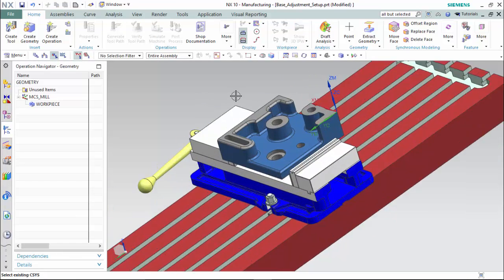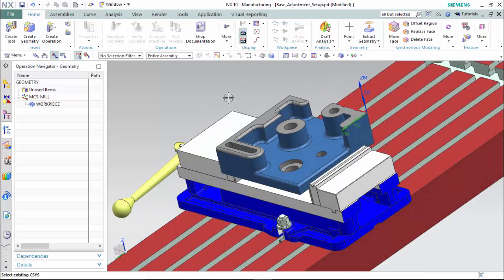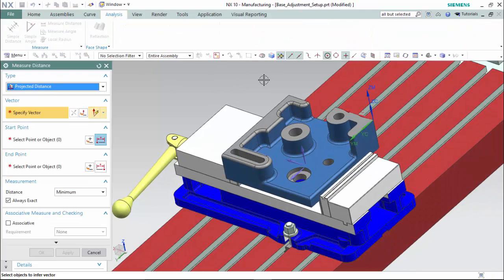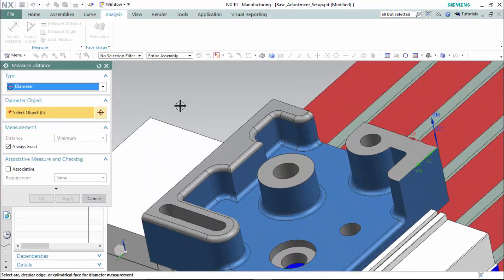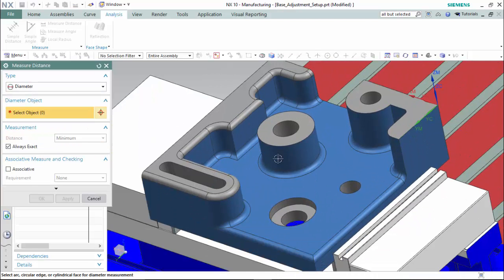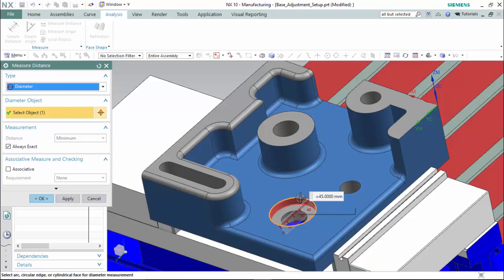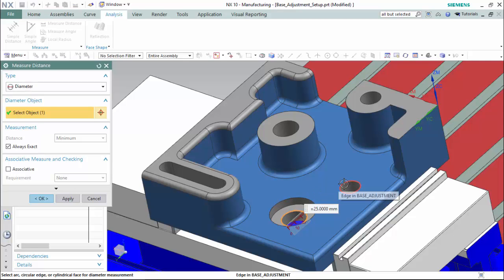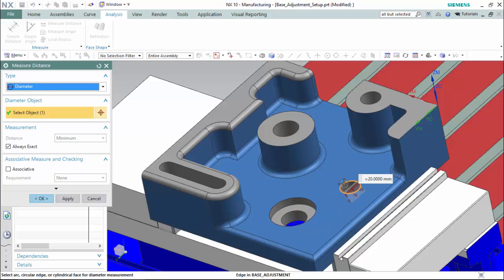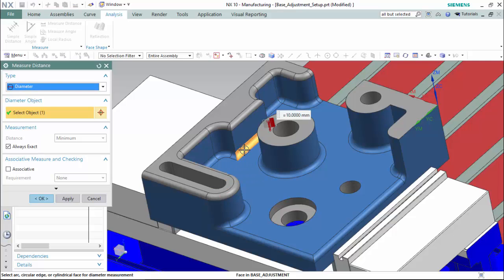To determine tool sizes, we would either retrieve the dimensions from a drawing or by analyzing the part and creating them accordingly. Using a diameter measure distance, we are able to see we will need a 45mm drill bit, as well as a 25mm, a 20mm, a 15mm, and a 10mm tool sizes to manufacture this part efficiently.